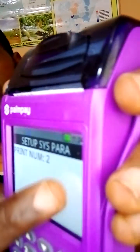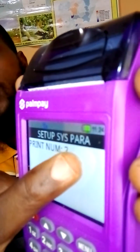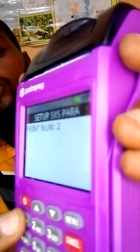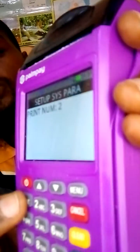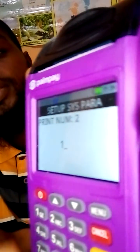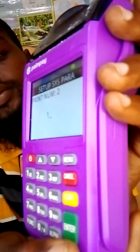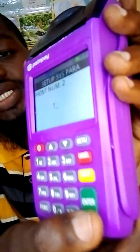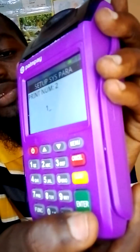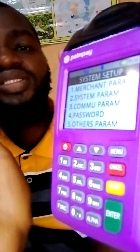Then you'll see Print Number. You can see that it's currently set to two. What you need to do is just type one here — press one — and then click Enter. That sets the system so your POS will start printing just a single receipt.